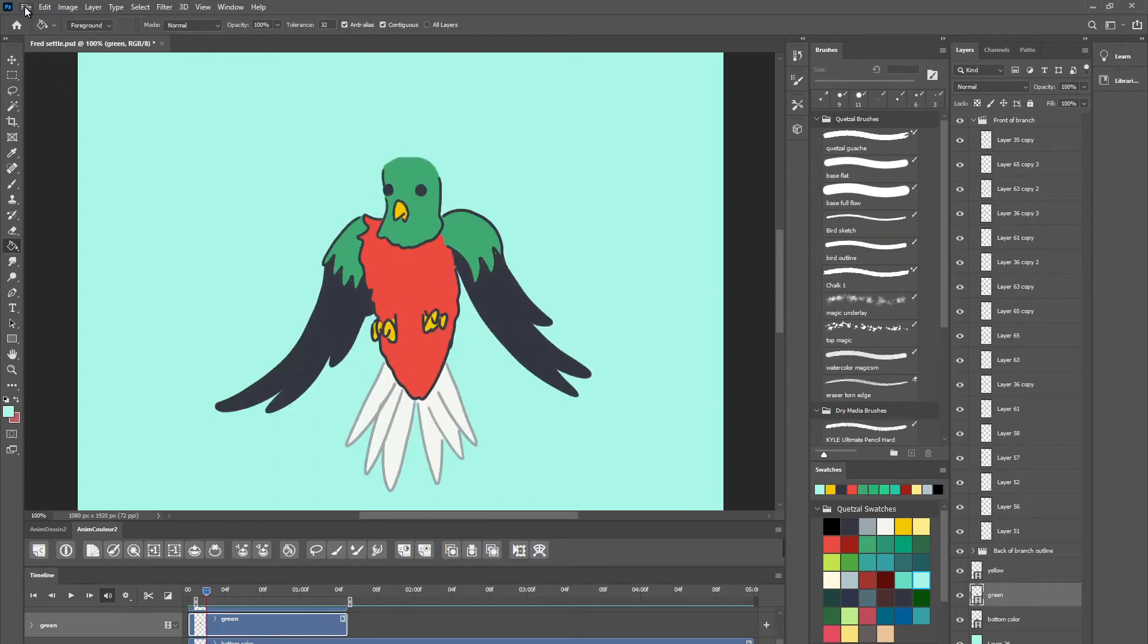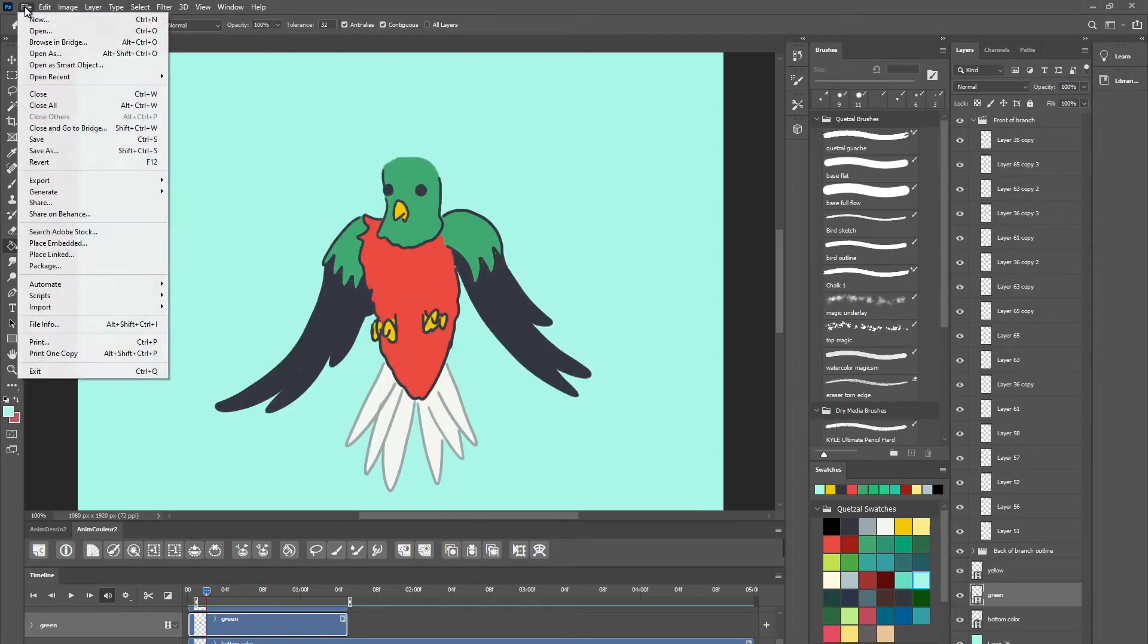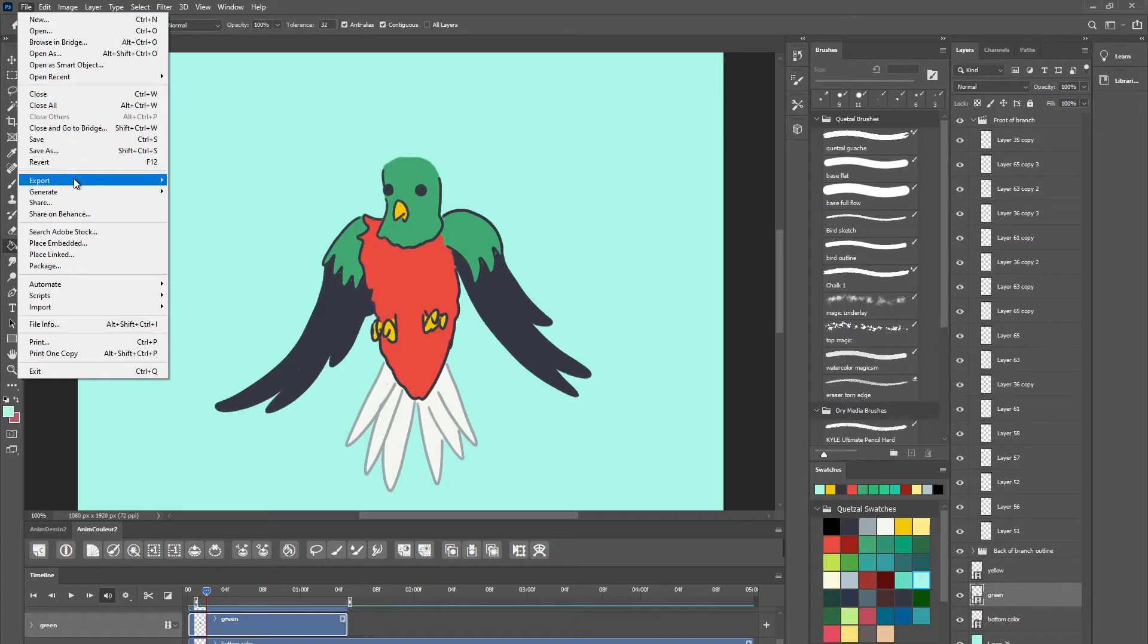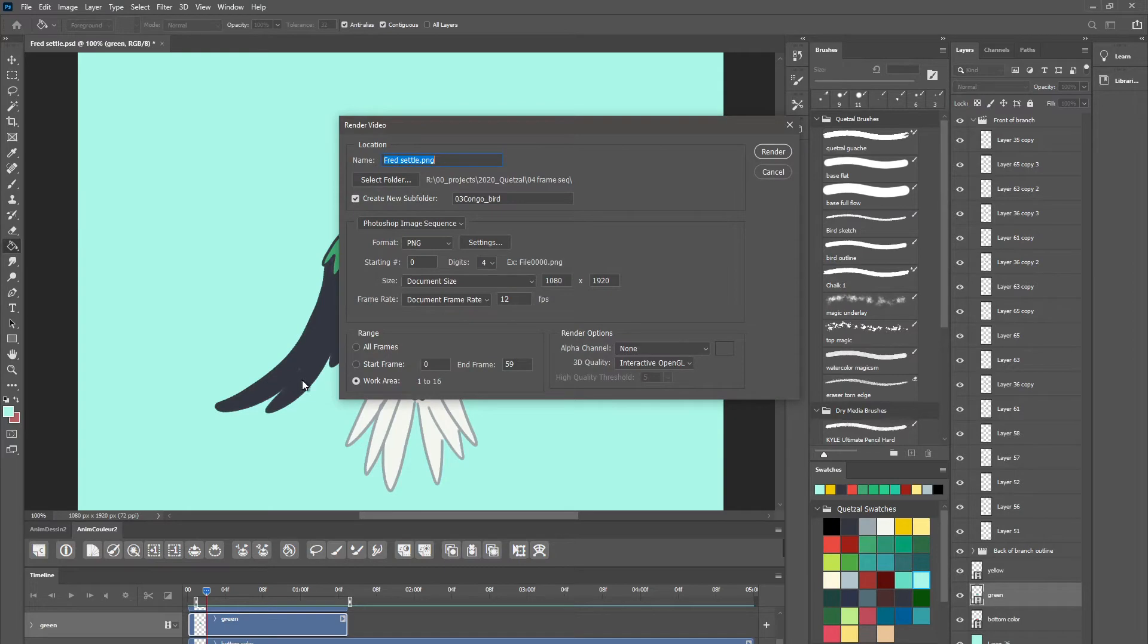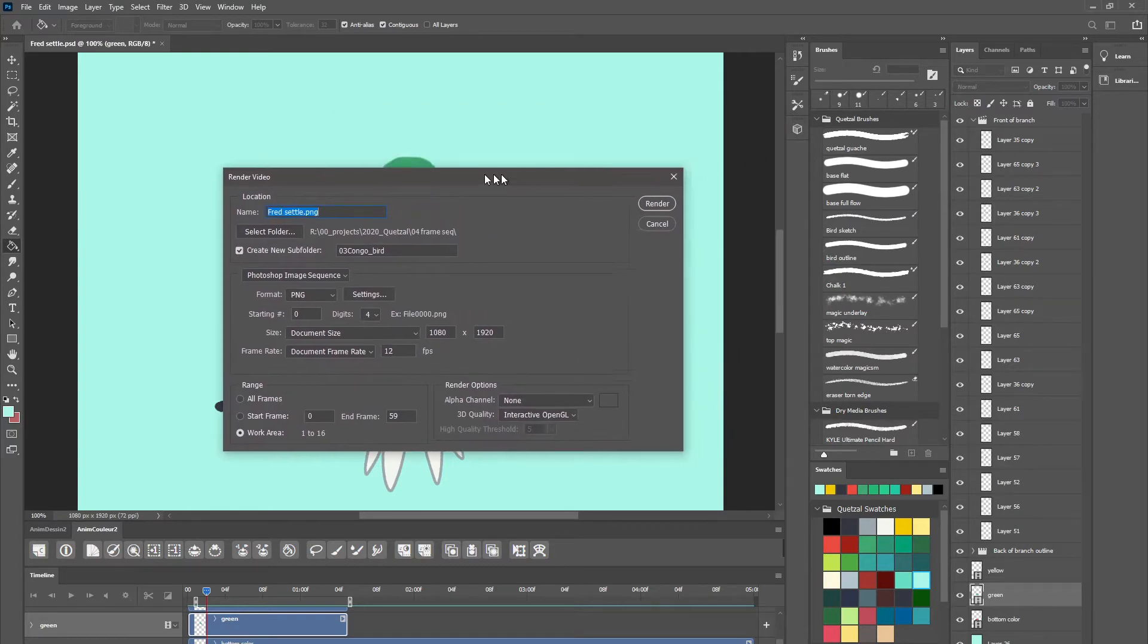And so once I have that set, I want to go to File, Export, Render Video, and then this little dialog comes up.